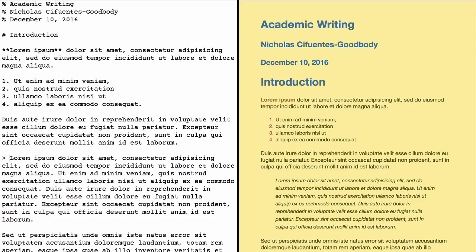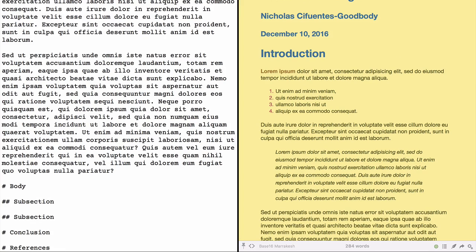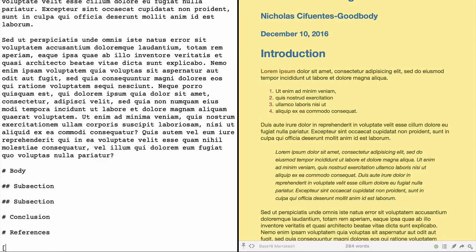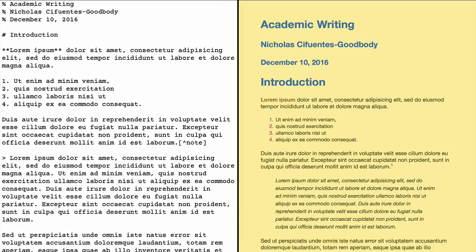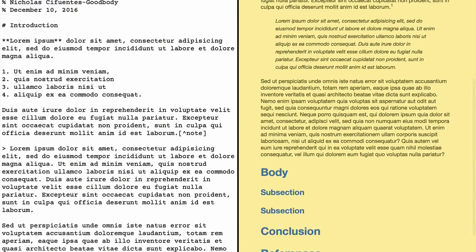Something else that might be useful are footnotes. To add a footnote you use a square bracket, a caret symbol, the shorthand you want for your note, then close the square brackets. Then at the bottom of the document — actually anywhere in the document — you repeat the same syntax with a colon and then the note text. And you can see in the preview the footnote number appears; if you click on it, it takes you to the bottom, and you can click the back arrow to return.